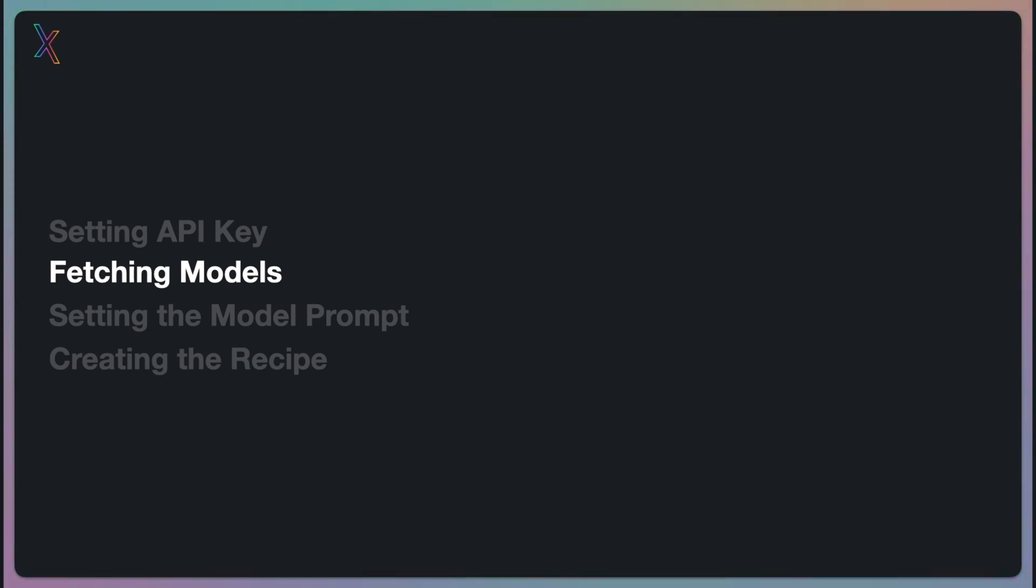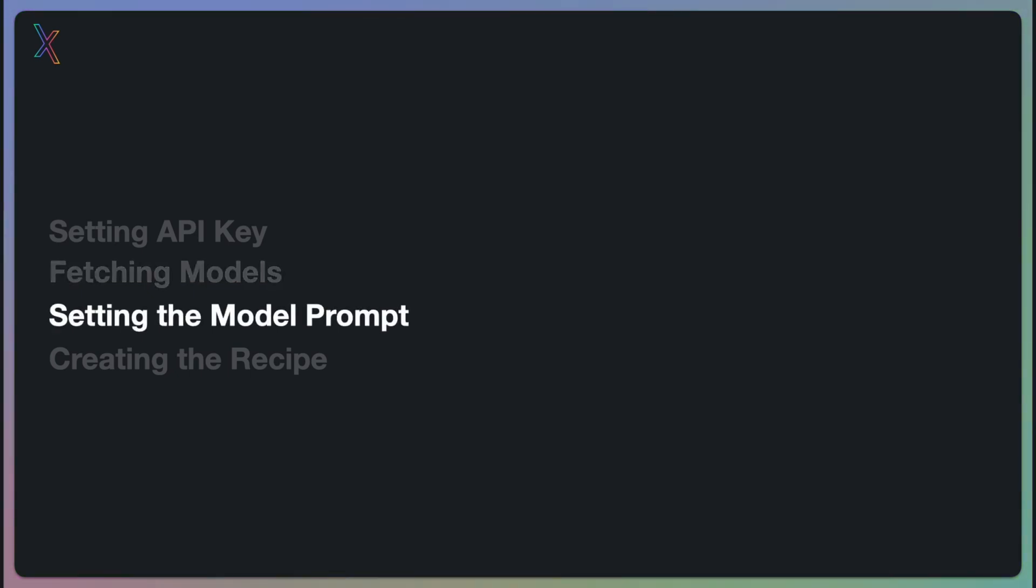In our case, we will retrieve the Llama 3 provided by Grok. Following that, we will discuss setting the model prompt. This section focuses on how to customize prompts to get a desired outcome. In our case, how to provide a list of ingredients and receive back a recipe.